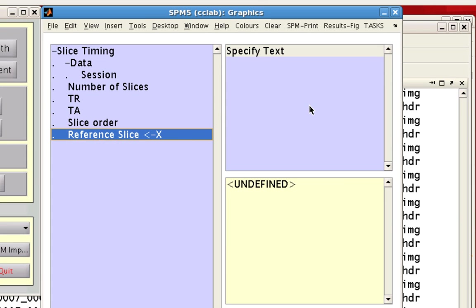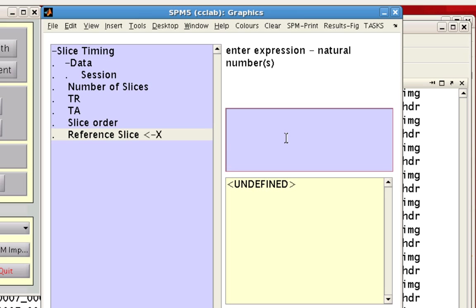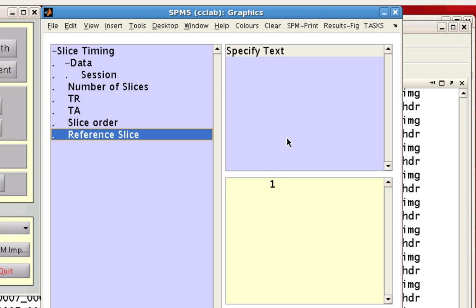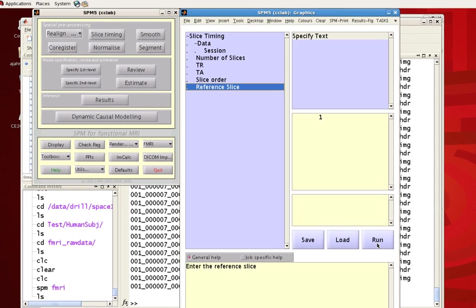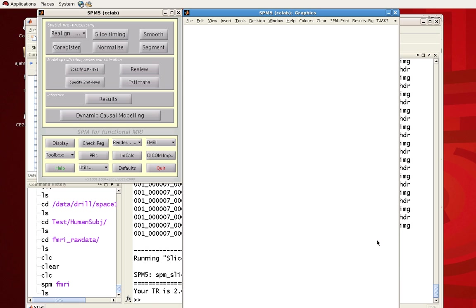Alright, so last thing is the reference slice. And here, I'm just going to specify the very first slice as the slice we're going to slice time correct to. So, that's all you need. And then you can hit run, and it will process your job relatively quick.